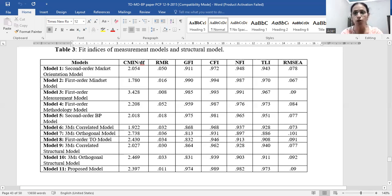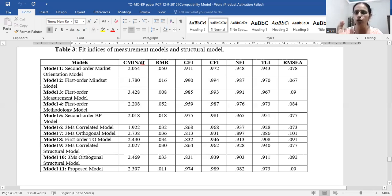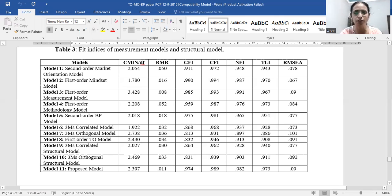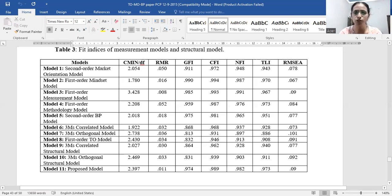Model seven is the three M's orthogonal model, where despite their relatedness, some degree of independence is assumed. Comparing models six and seven, we concluded that the orthogonal model is not better than the correlated model. The correlated model is better, as you can see from NFI, TLI, and particularly RMSEA, which is above 0.08 in the orthogonal case. Model eight is the first-order throughput orientation model where items are not grouped under the three dimensions but are all kept free — this model is also not as good as the correlated model.